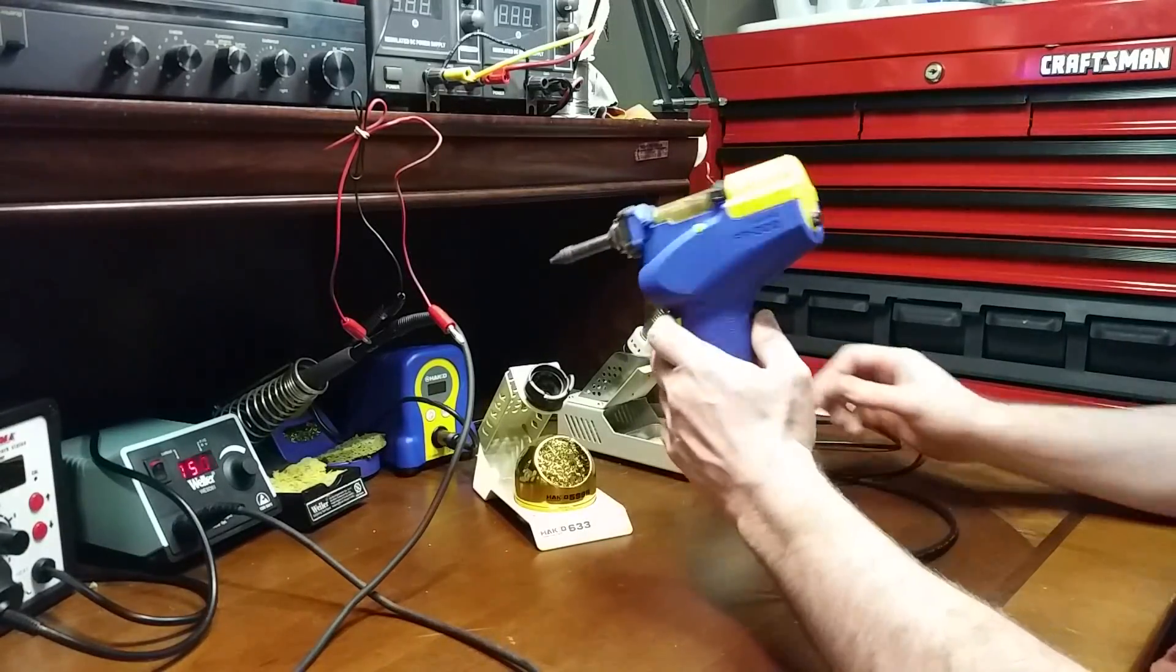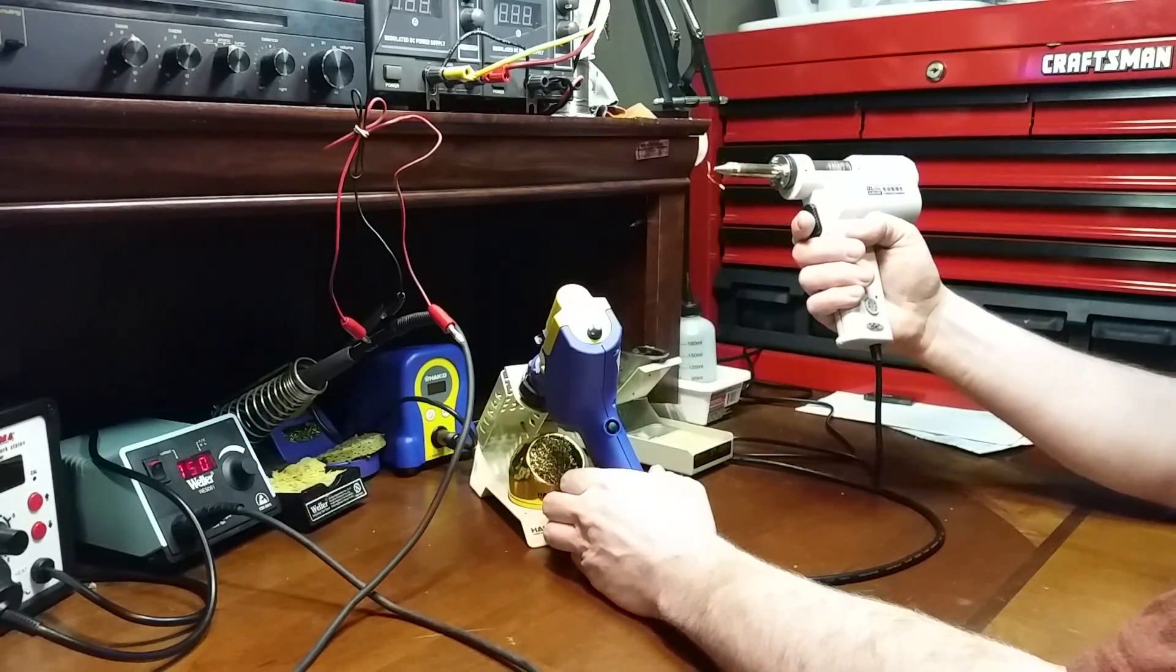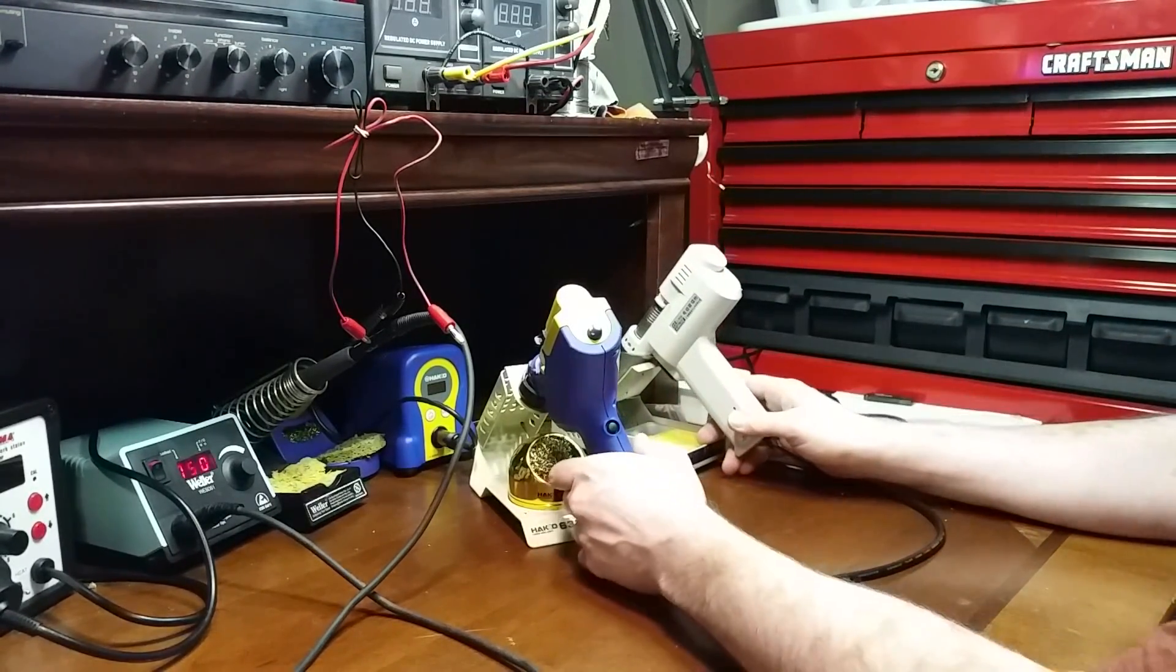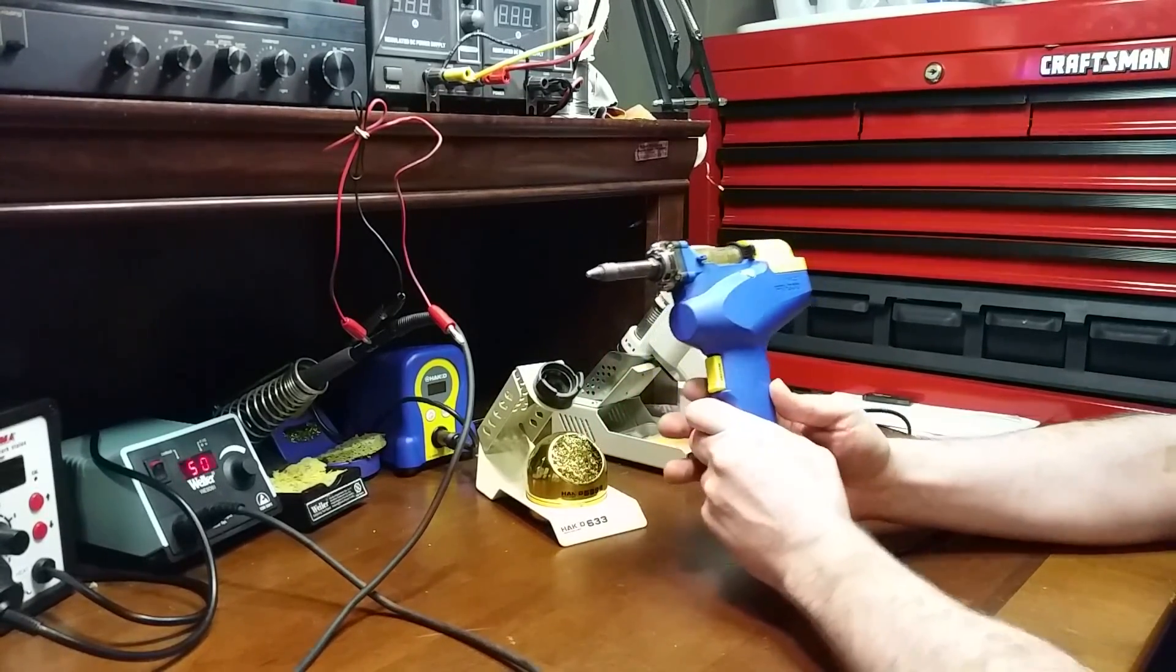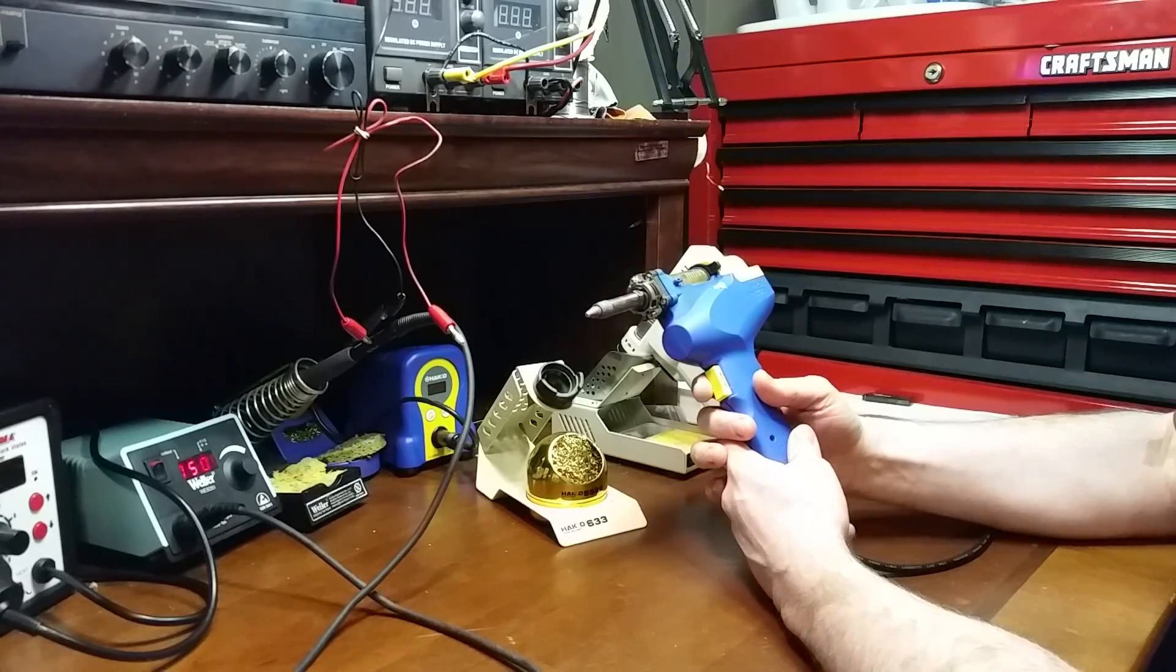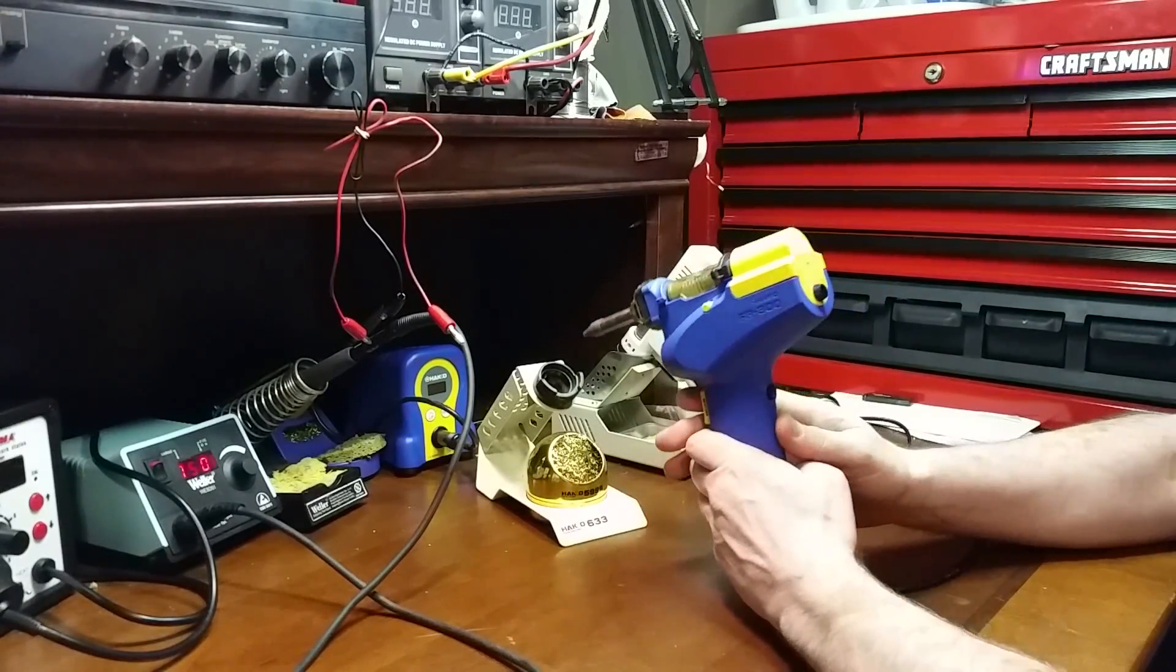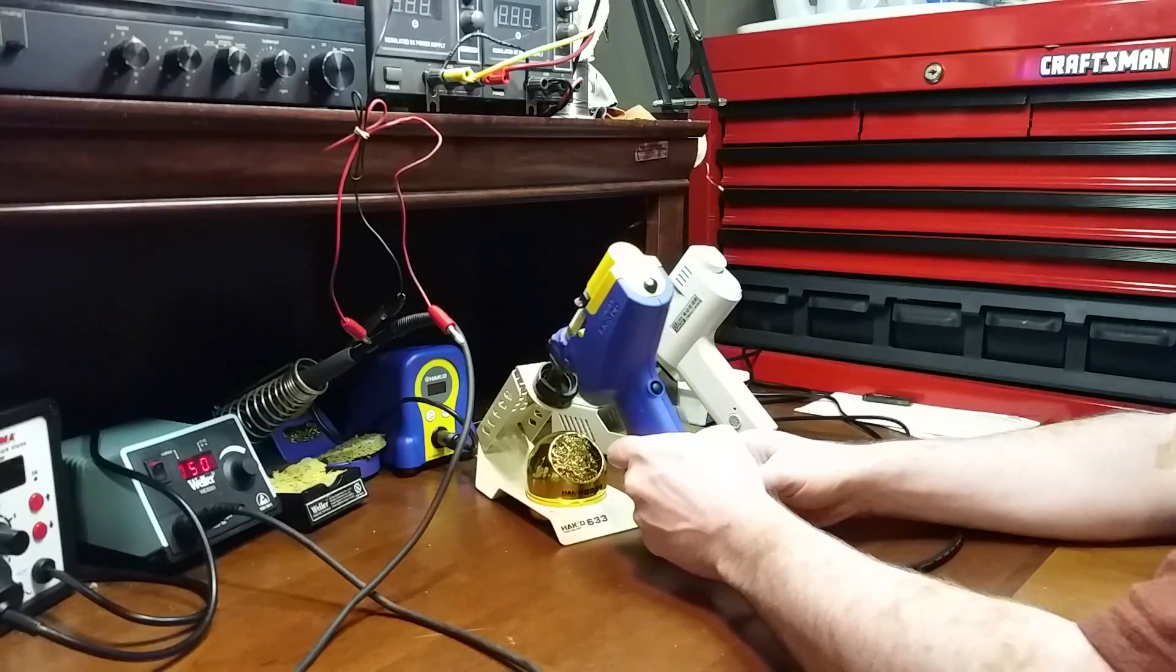Comparing the Hakko FR300 to the Chinese S-993A. To start with, let's start with the price. The Hakko is $265. You can find these on eBay for $265. That does not include a stand. If you want it with the stand, you're looking at about $290.